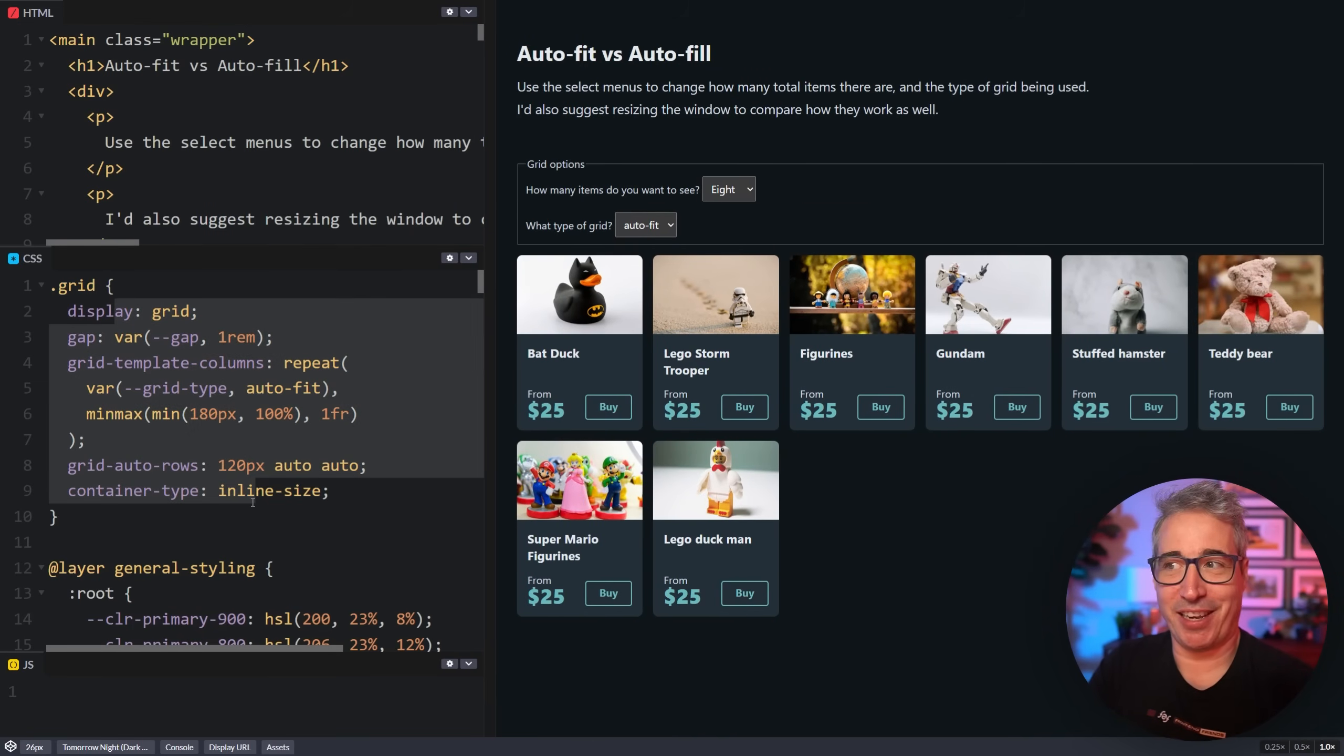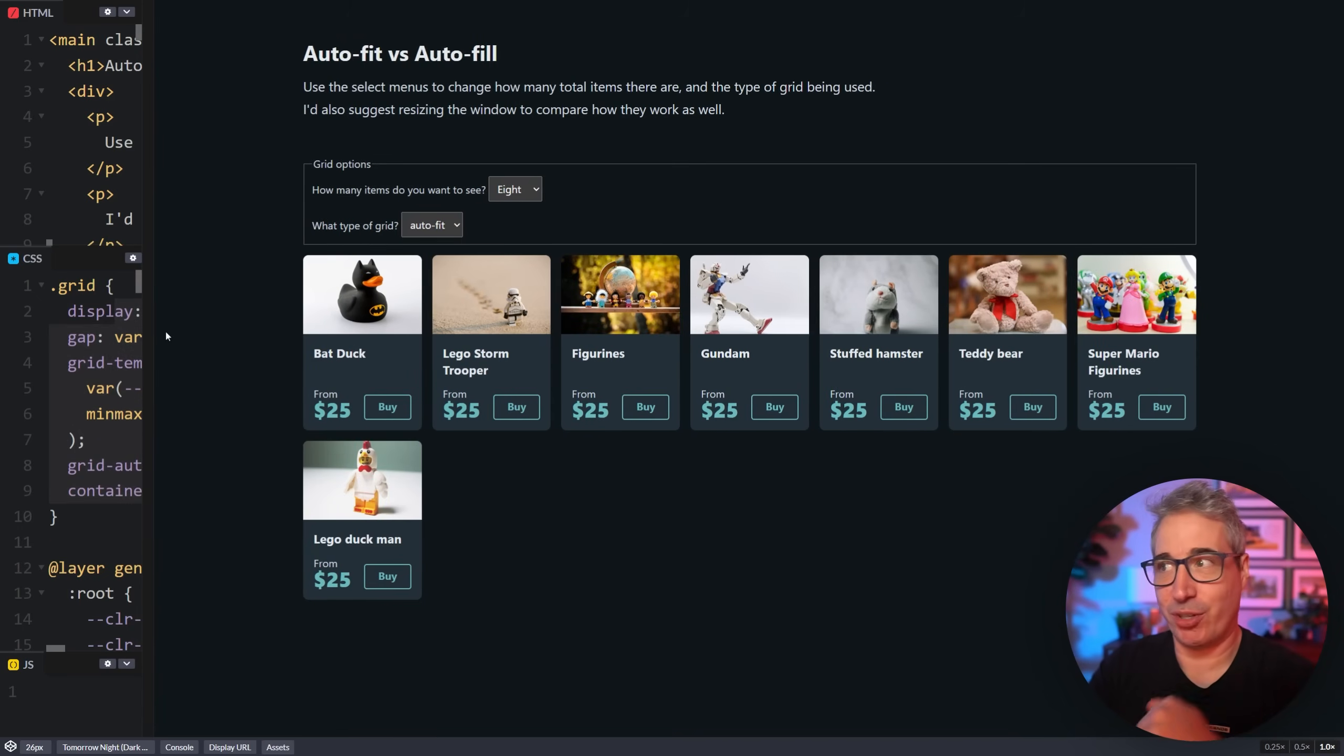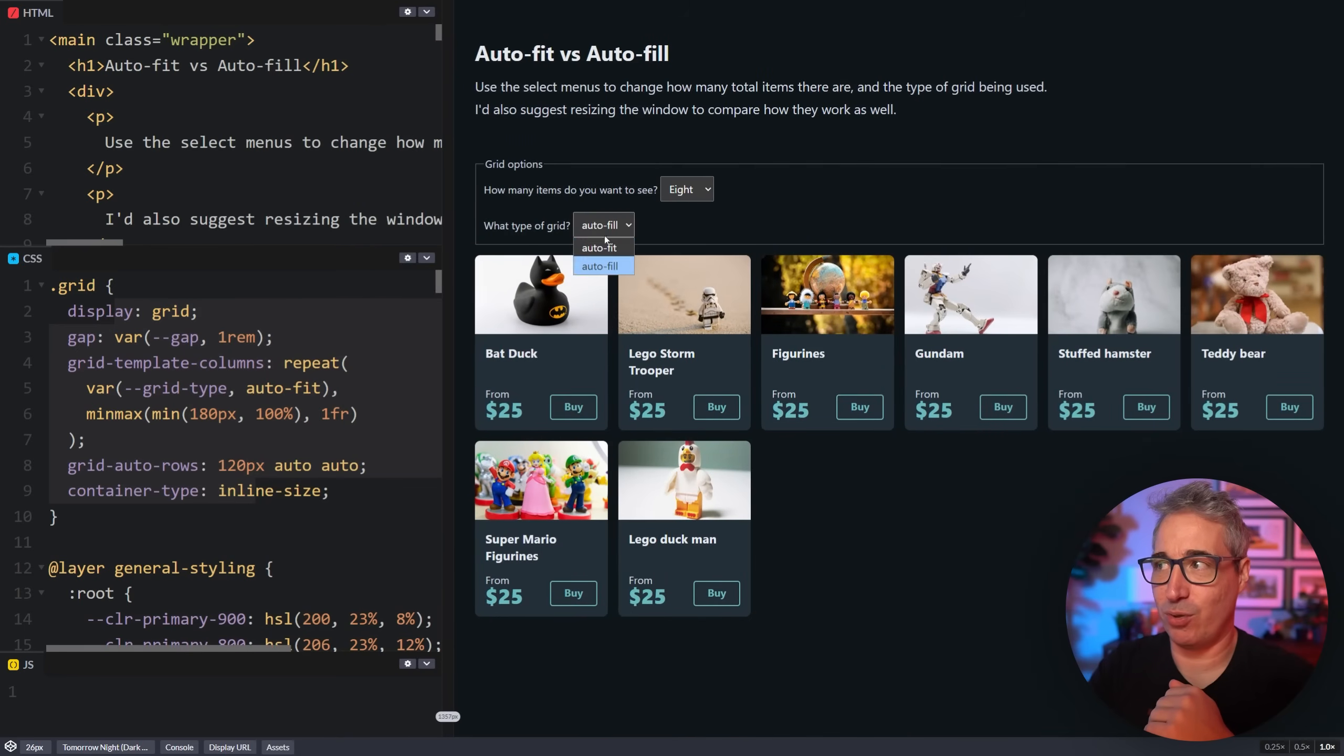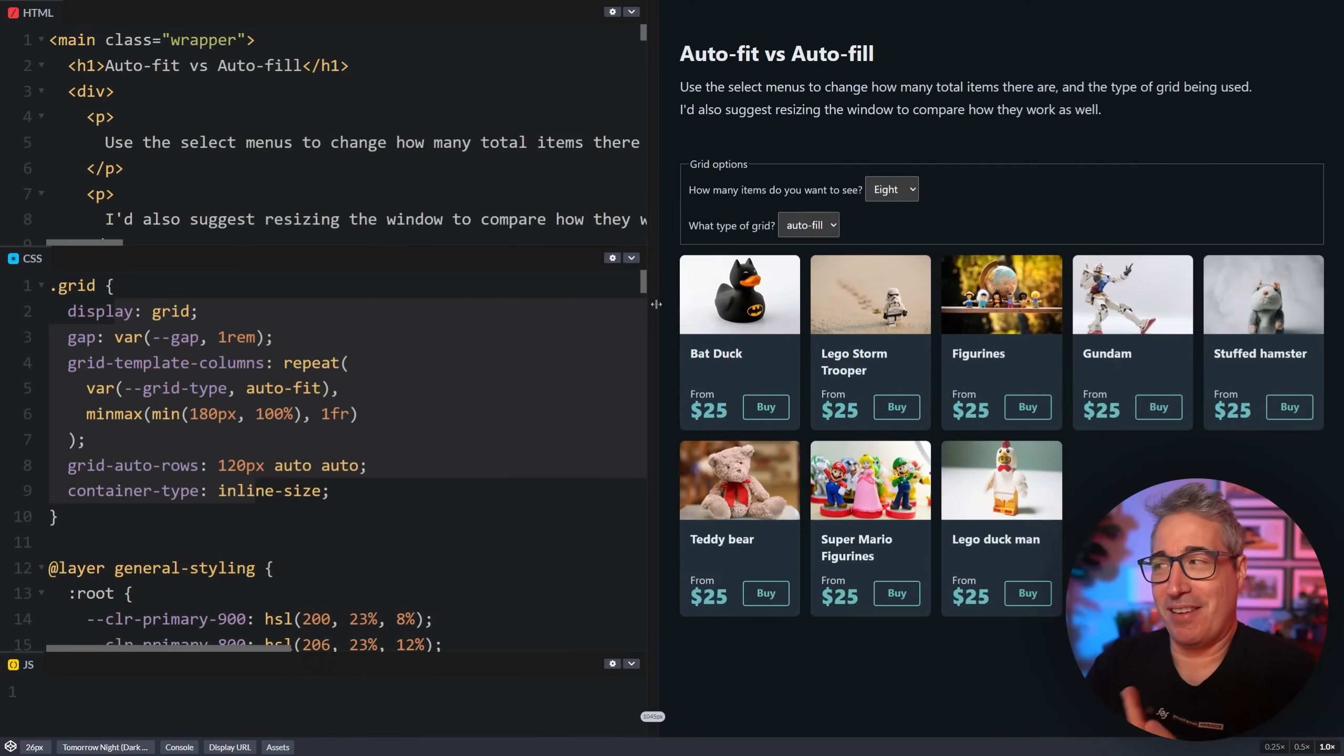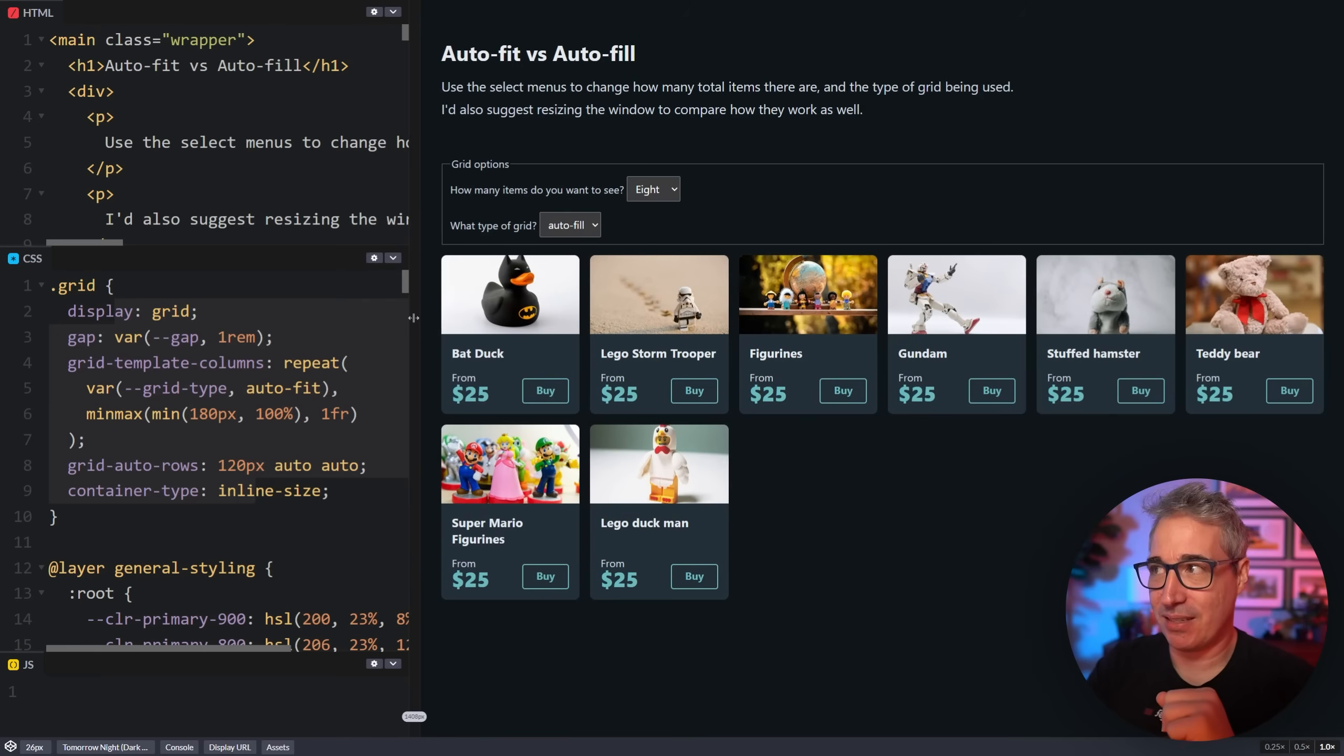And so let's jump over to this version where we have the exact same demo set up. It looks a bit more complicated because I've used some custom properties to enable some toggling and some changing here. So we're not going to worry about the code. It's exactly what I showed you. The main difference is I have a dropdown where it's going to let me switch between auto-fit and auto-fill. And if I do that right now, you'll actually see it's not changing. It looks exactly the same. And this is one of the things that causes some confusion when we're using auto-fit and auto-fill is they can feel like they're exactly the same.